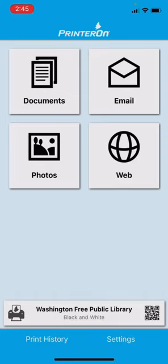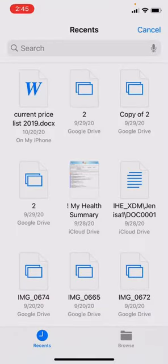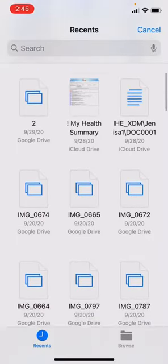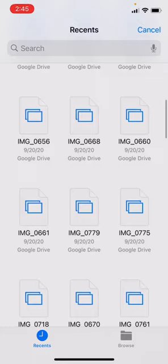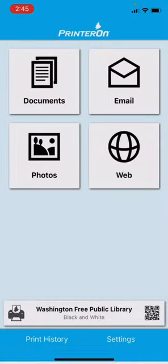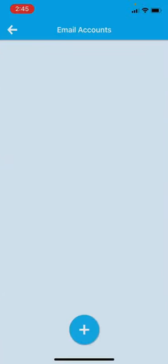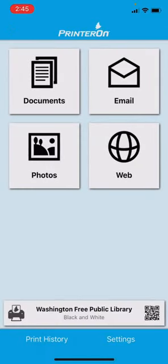If you have another document you would like to load, you can click documents. Then it would bring up all the documents you have on your phone. And you can select one the same way. You can also link this to your email accounts to access an email. It's another great way for you to use it.